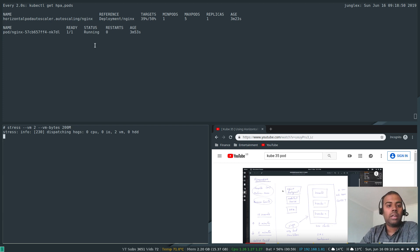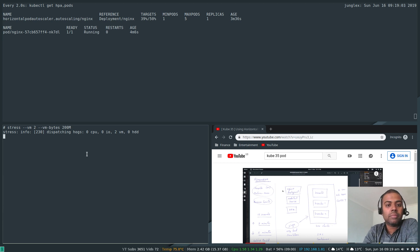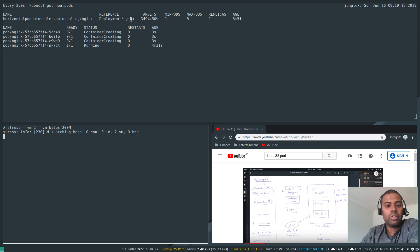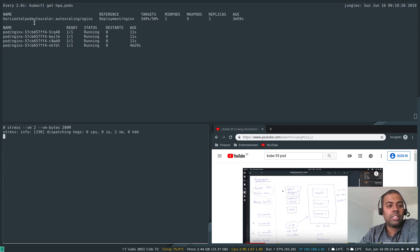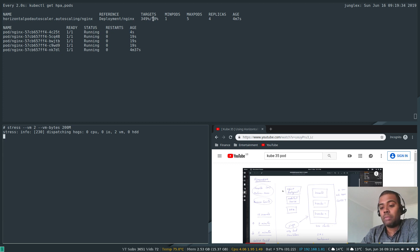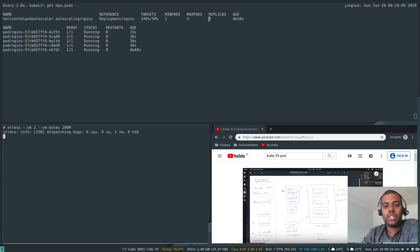You can already see the current memory utilization is at 39% and will exceed the 50% threshold as the memory stress test runs. The HPA will launch additional pods once it crosses 50%. The current memory utilization has shot up to around 350% of the threshold, and the HPA has created additional replicas — scaling up to a total of five replicas.